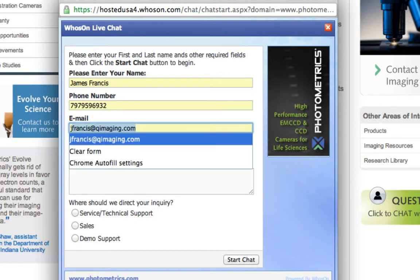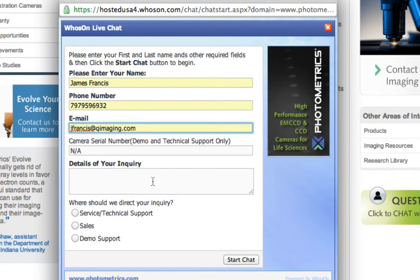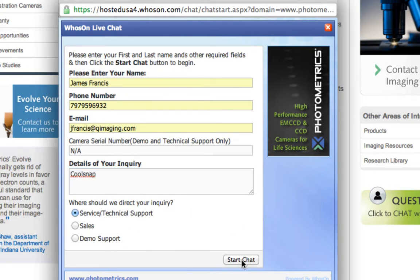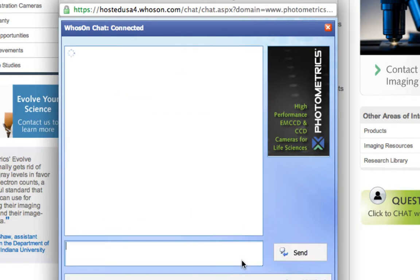I'm going to say I'm Jay Francis from Q Imaging this time. We're going to contact Service and start a live chat. This will connect to a number of service people around the world — we have people in different offices who can pick up these calls. At the moment we're waiting for an operator to join us.